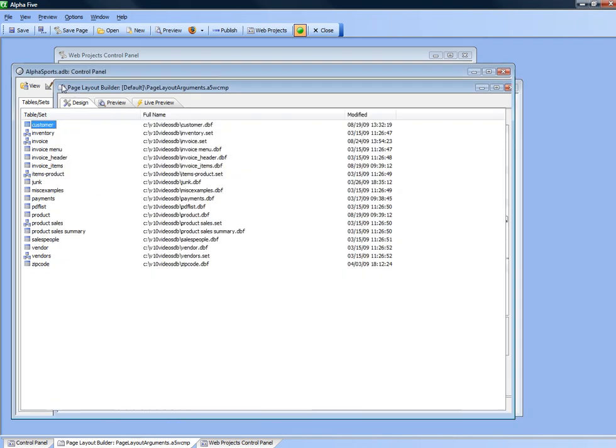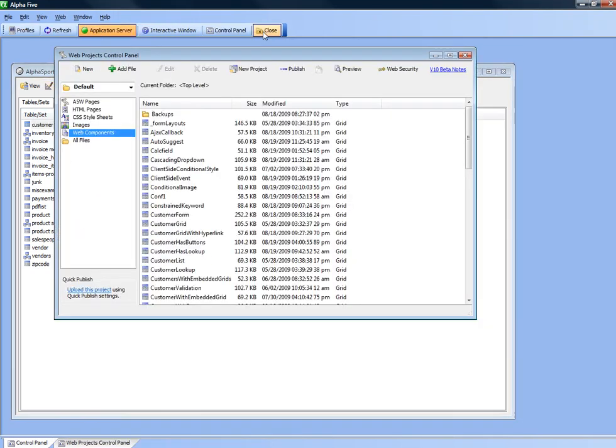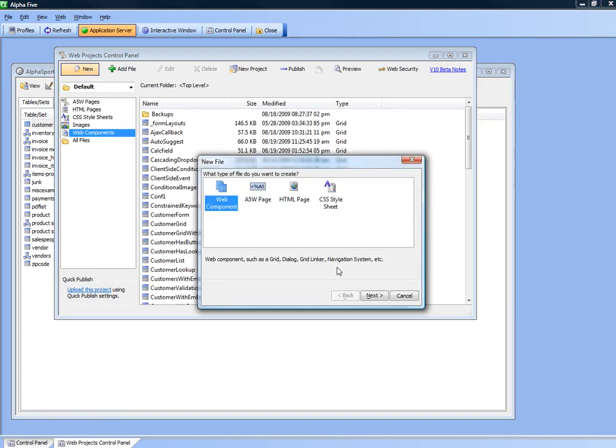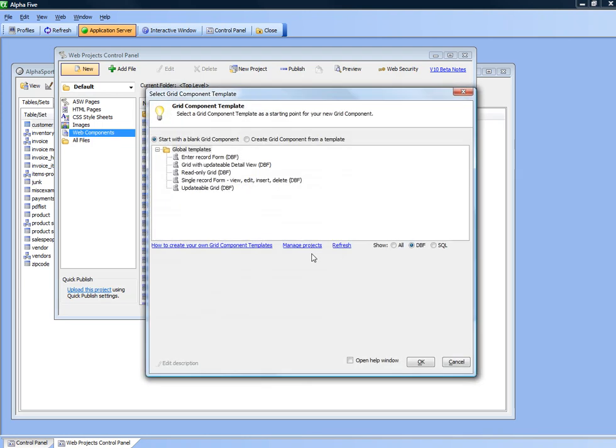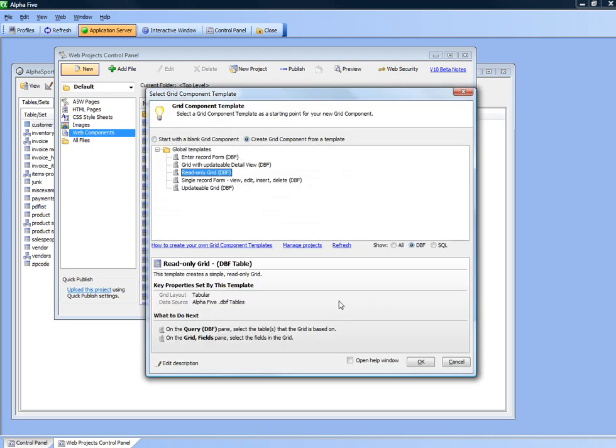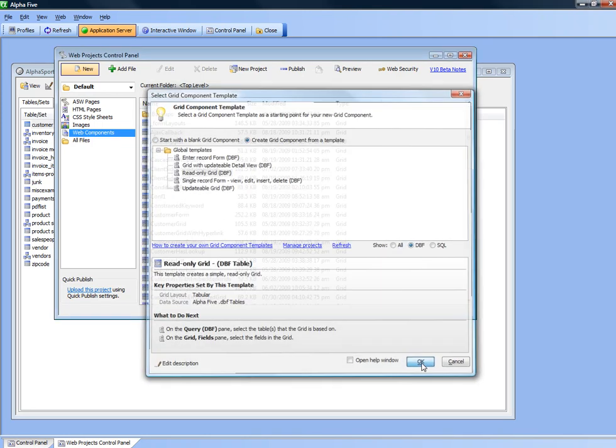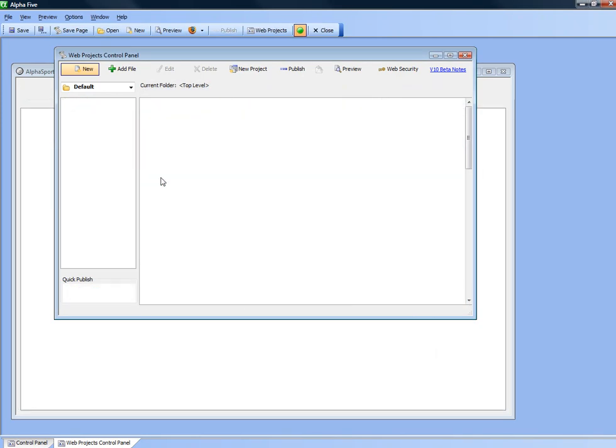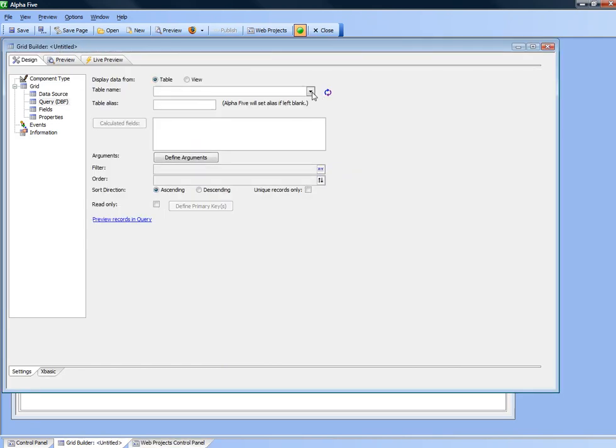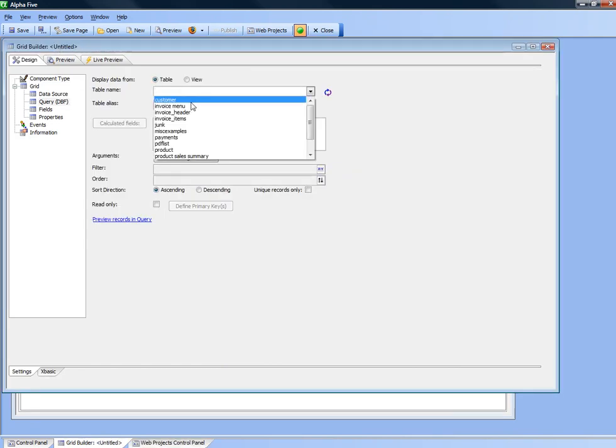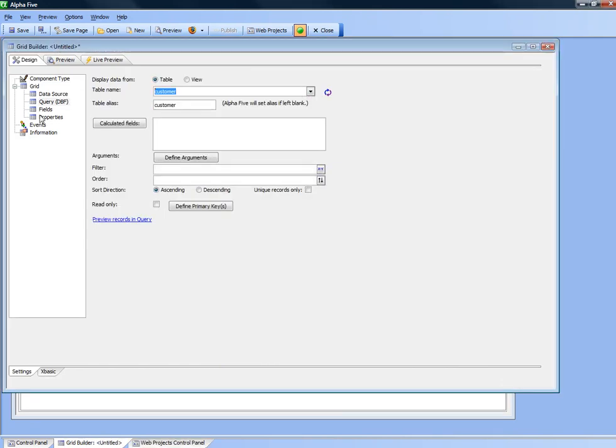Let's quickly create a new grid component. We'll choose a read only DBF and we'll choose the customer table.